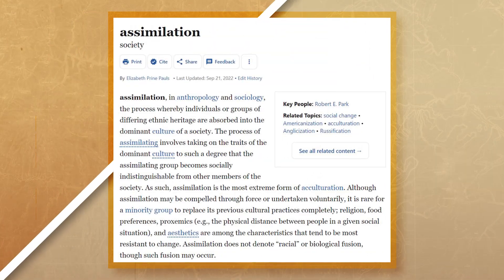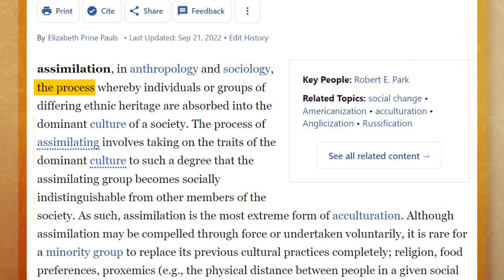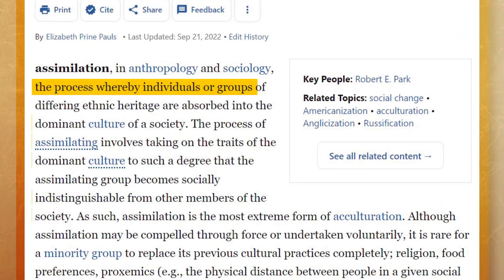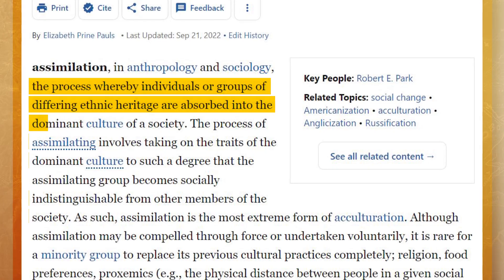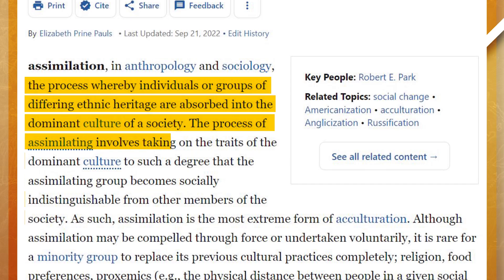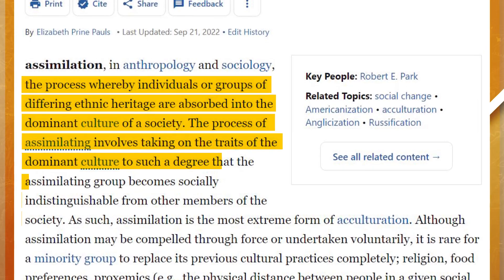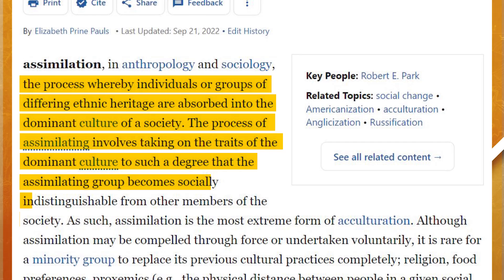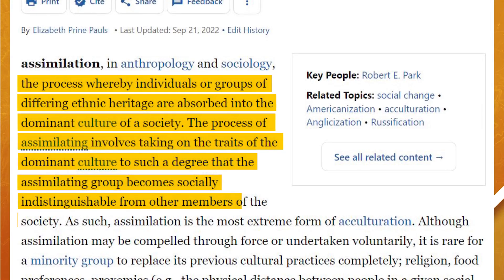When different cultures and people come into contact with one another, we often see a couple of things happen. The first is assimilation, which Britannica defines as the process whereby individuals or groups of differing ethnic heritage are absorbed into the dominant culture of a society. The process of assimilating involves taking on traits of the dominant culture to such a degree that the assimilating group becomes socially indistinguishable from other members of the society. Essentially, the minority culture takes on the dominant culture they are joining and ends up losing their original culture. This can happen voluntarily or is sometimes forced.